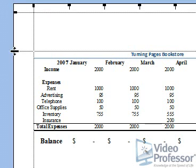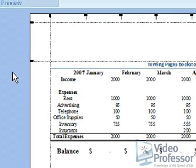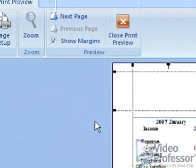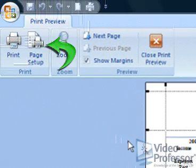Although it's very easy to use these guidelines to set margins, Excel gives us even more precise control over them. Click the Page Setup button on the Print tool area.